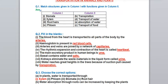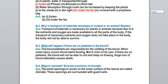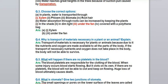Next, choose the correct answer. First: in plants, water is transported through - xylem. Xylem helps in transportation of water in plants. Second: water absorption through roots can be increased by keeping the plant - under the fan. Keeping the plant under the fan increases water absorption by the roots.